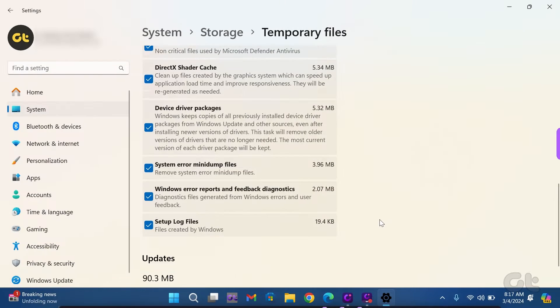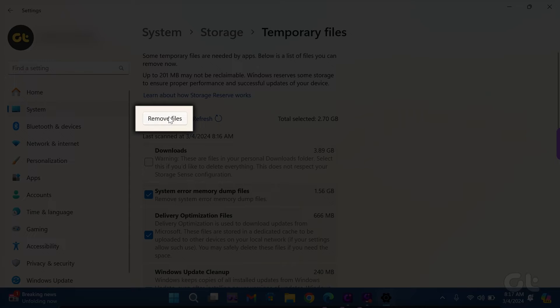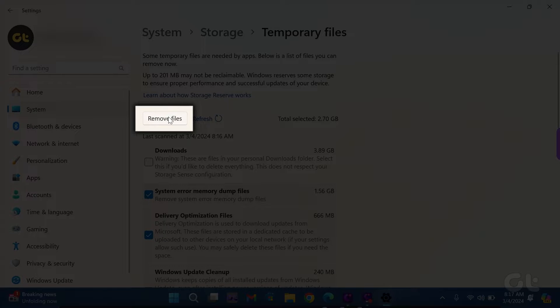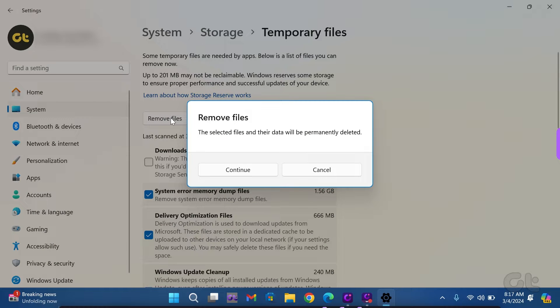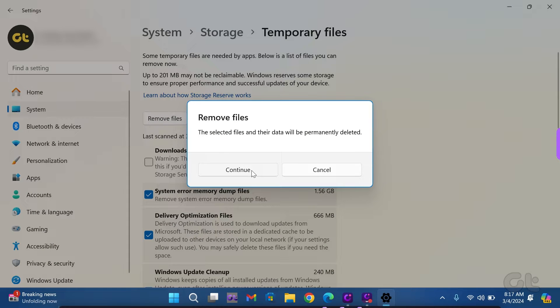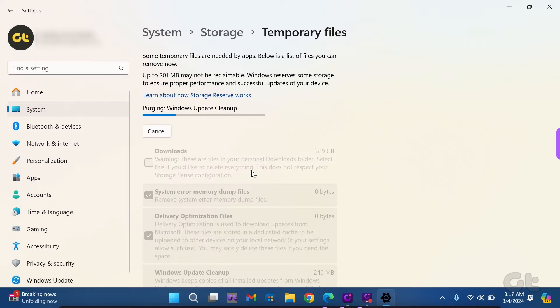Once confirmed, tap on the Remove Files button at the top left. Finally, confirm your decision by selecting Continue in the Remove Files popup.